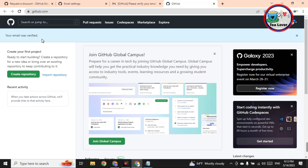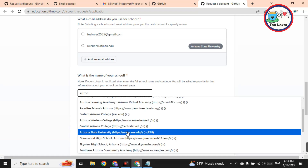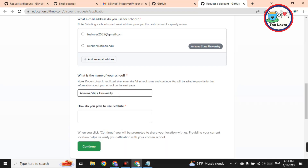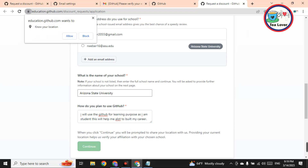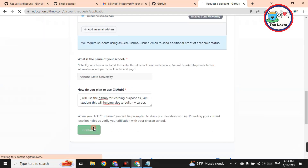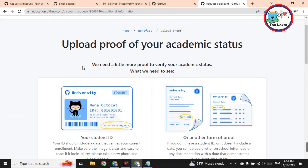Now click on 'Join Global Campus.' They are asking for the name of your school. Since we are using Arizona State University, type 'Arizona' and select 'Arizona State University.' Make sure the university website ends in .asu.edu. Select the same university as shown. Now write something about how you will use GitHub — you can copy what I write here. Then click Continue and allow them to know your location, since you are already on VPN.